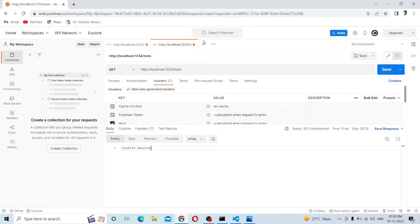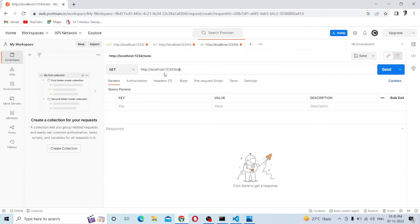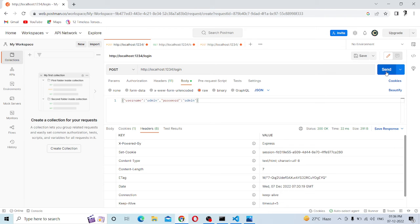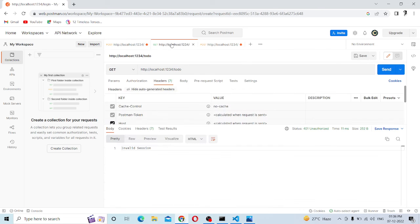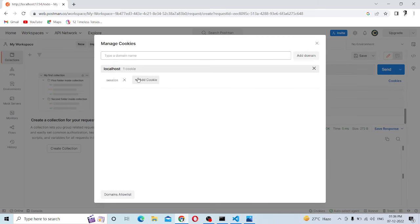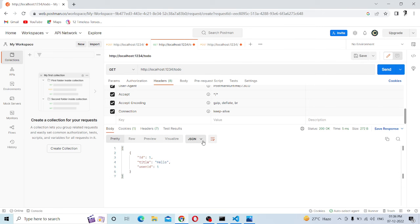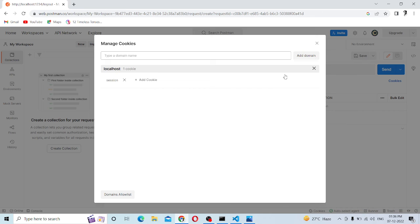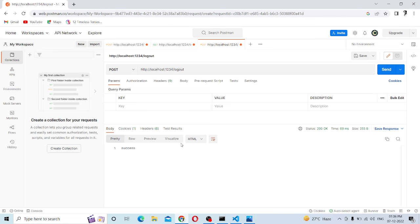Logout success is returned. We make a POST request to logout. Click the cookies to clear the user data. Click the session ID and check the session. So now we are going to log out and success comes in.